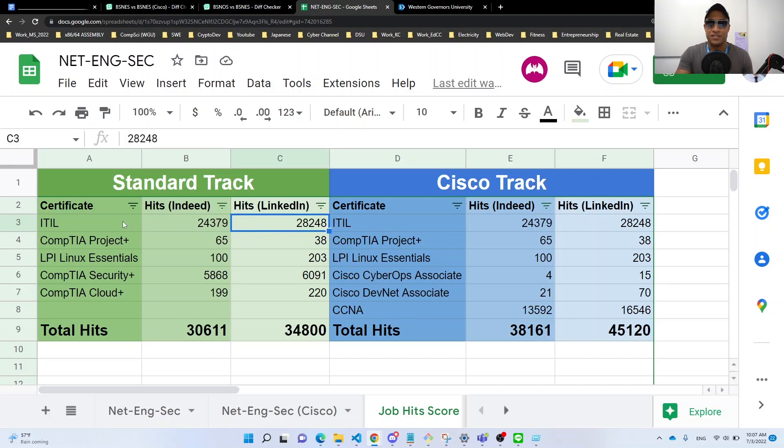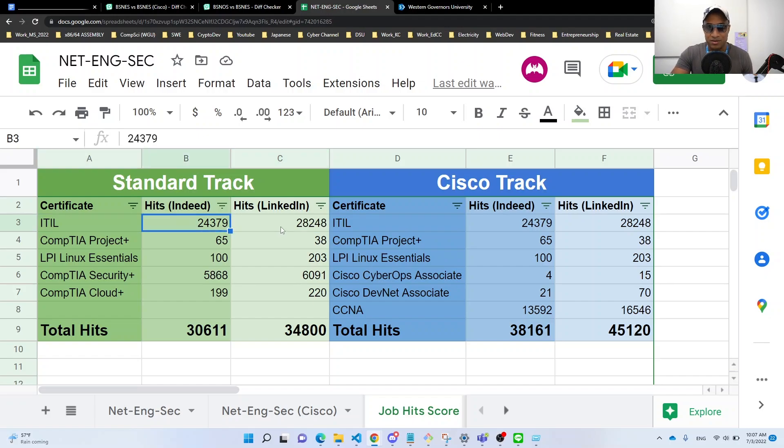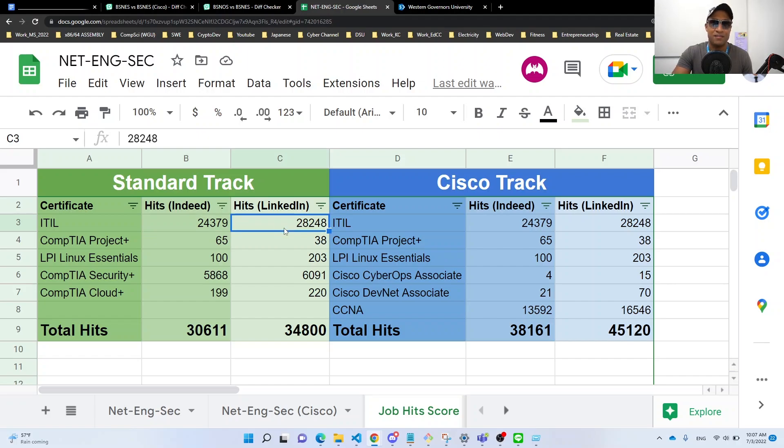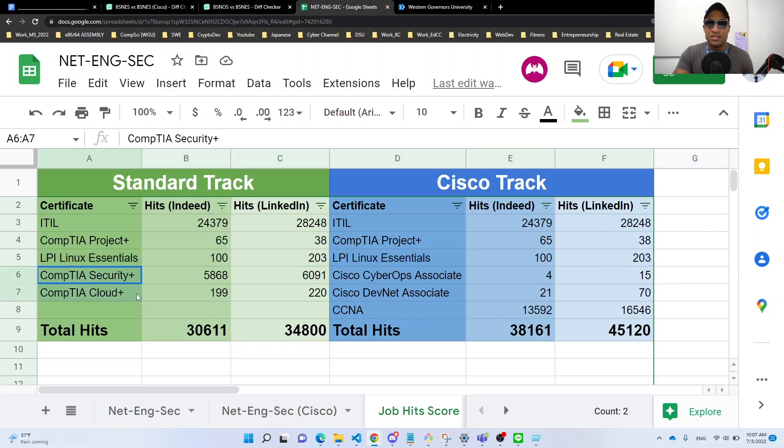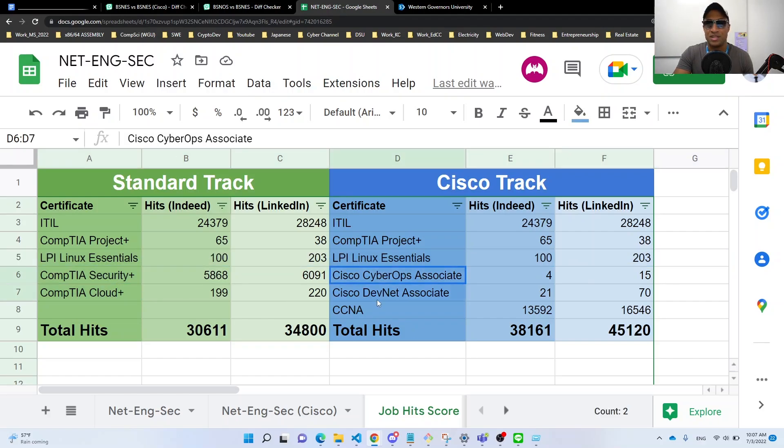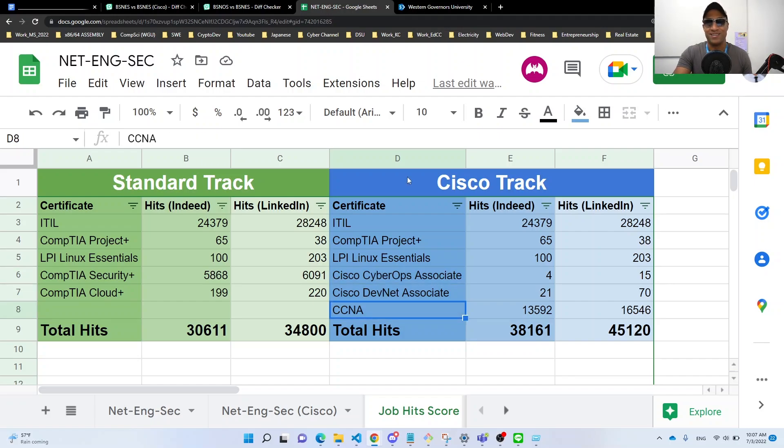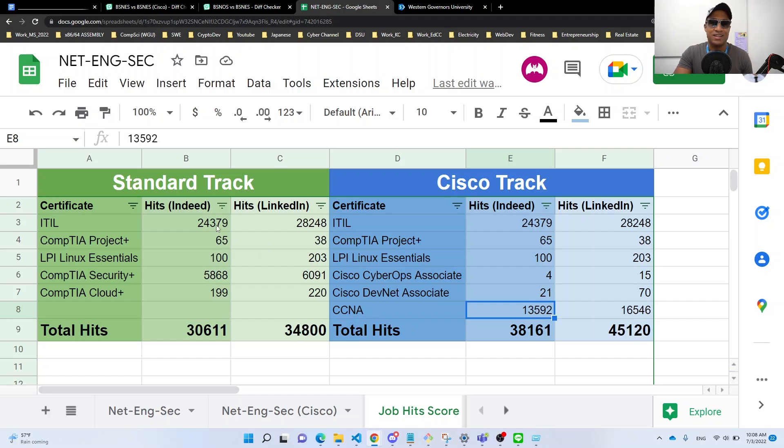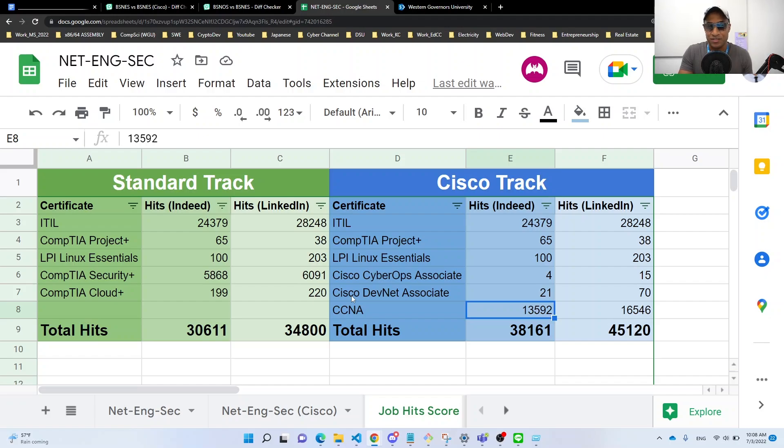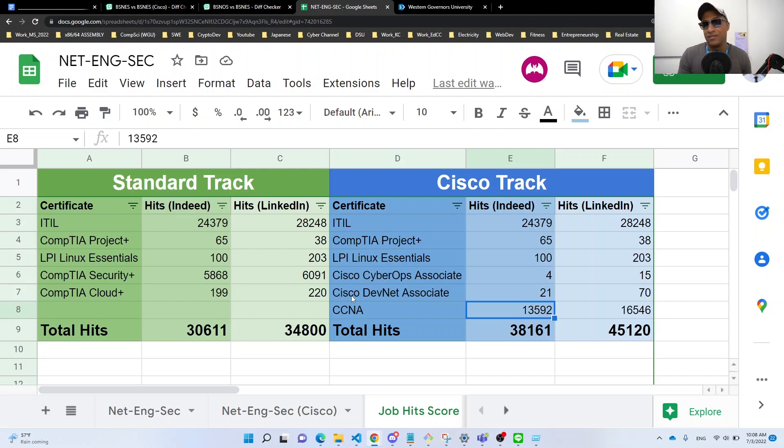So for example, as of today's date, which is July 3rd for ITIL, Indeed had 24,379 job hits. LinkedIn had 28,248 job hits. And I kind of went through and counted up all these job hits for each cert in each degree. They both have ITIL Project Plus and Linux LPI. The standard track has Cloud Plus and Security Plus as opposed to CyberOps, DevNet Associate, and CCNA. And the Cisco track, it's really apparent because of CCNA. It's just such a ubiquitous cert and everyone essentially knows what it is. The Cisco track ends up like winning out purely based on the certification and job hits. And I would tend to agree with this. I'm not saying like the standard track is worse per se, but CCNA is just such a beast monster of a cert. It's so good. It's like the best entry level cert in my opinion. Everyone knows what it is. It's great for HR and it's great for getting interviews.